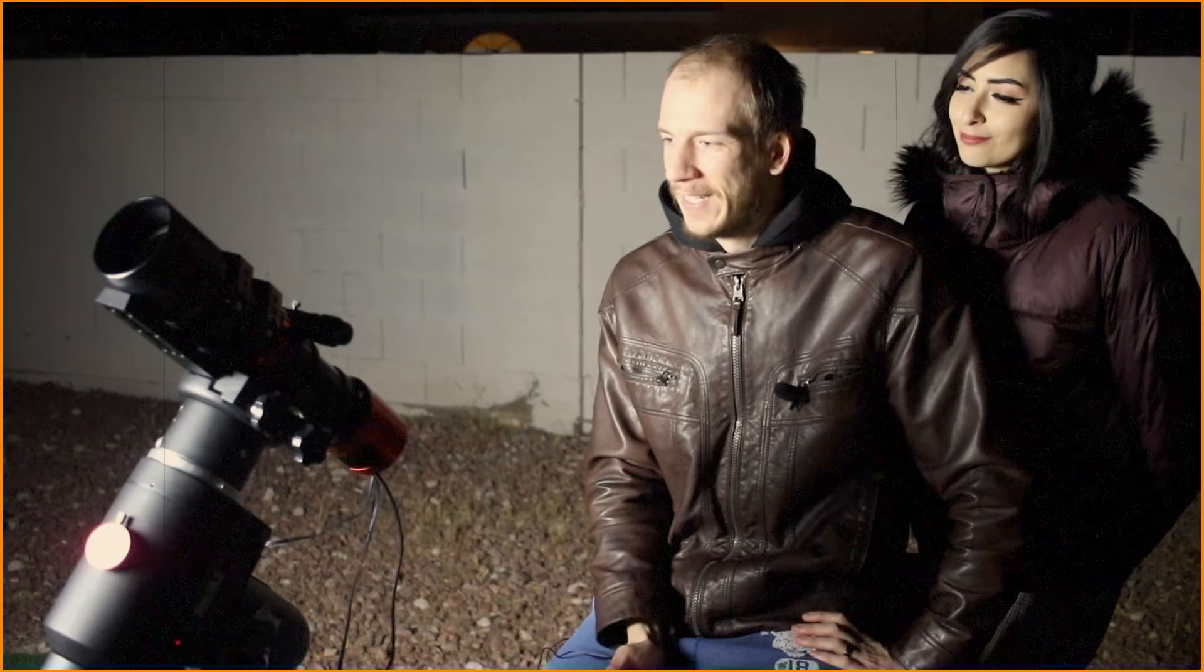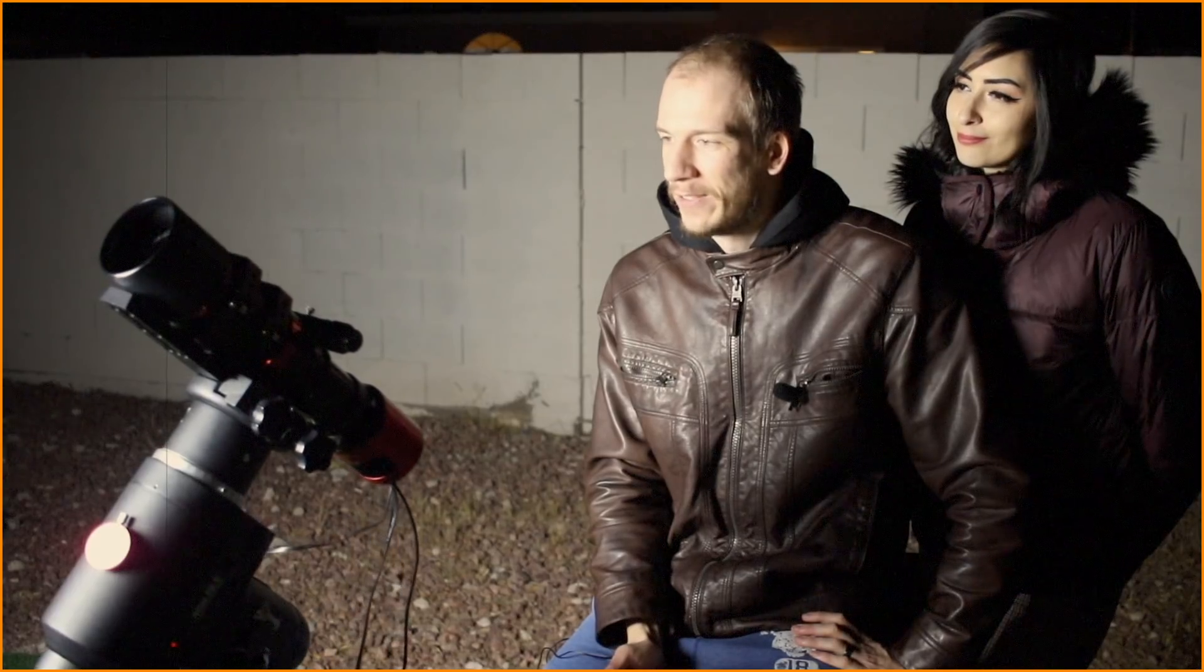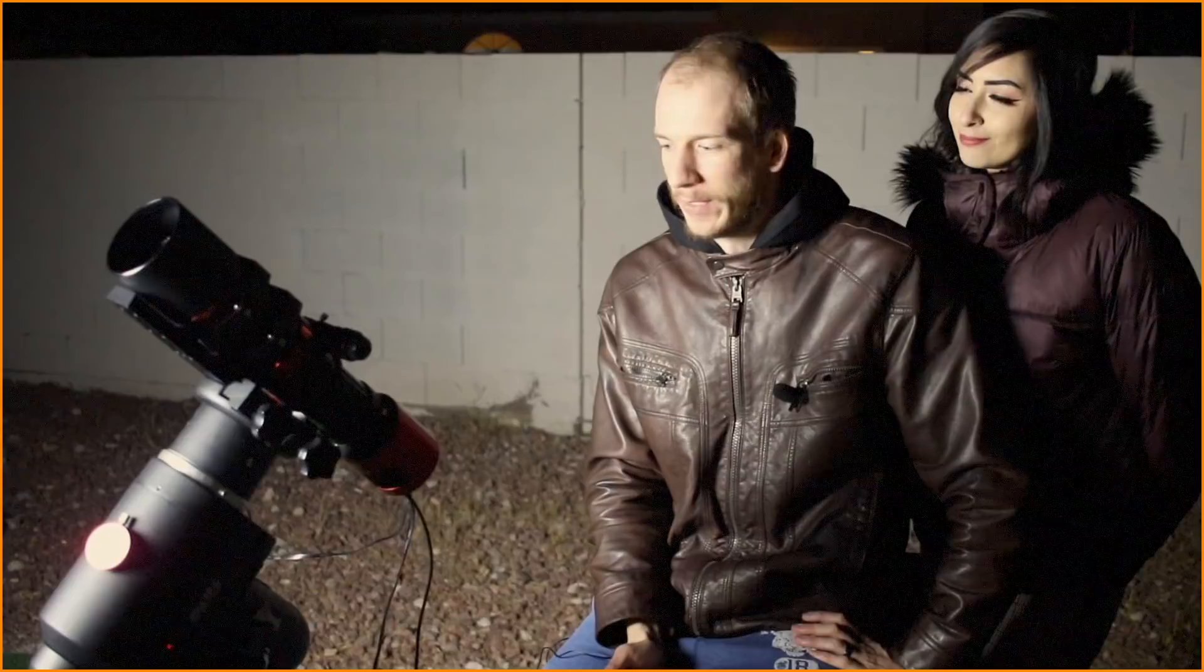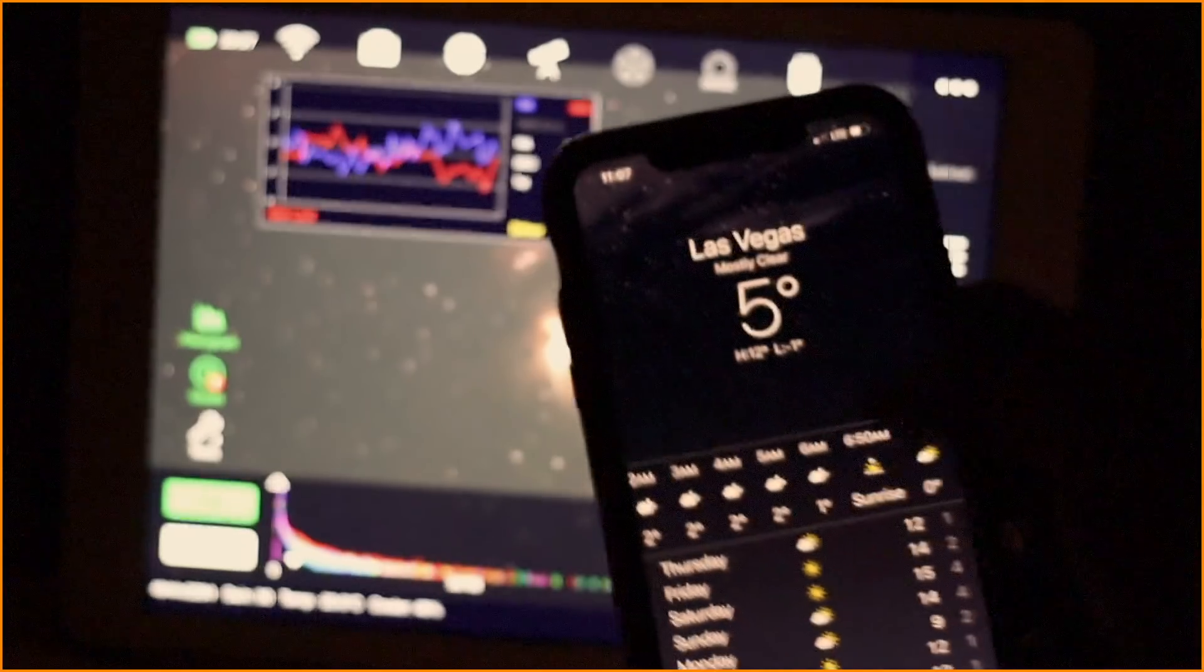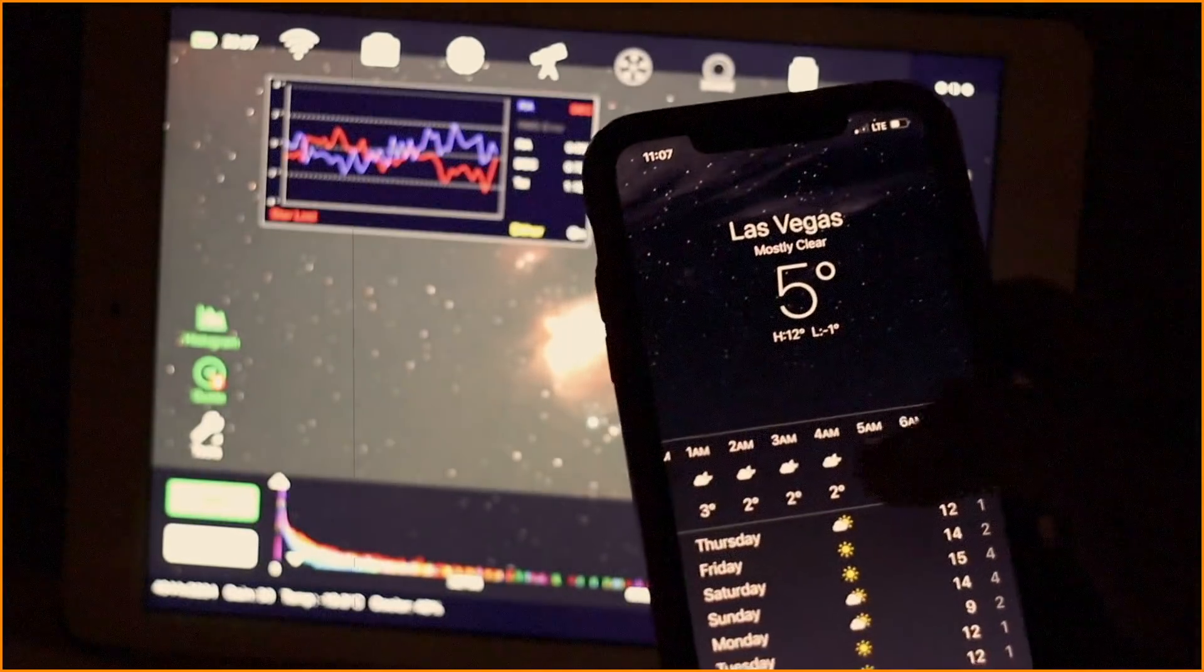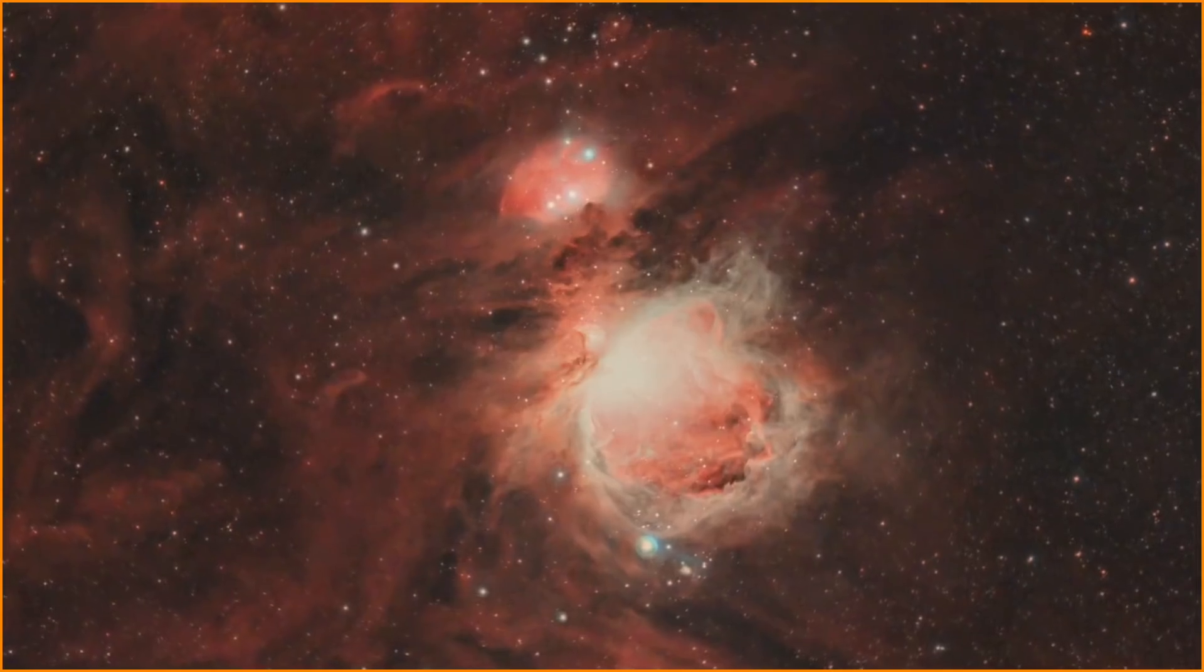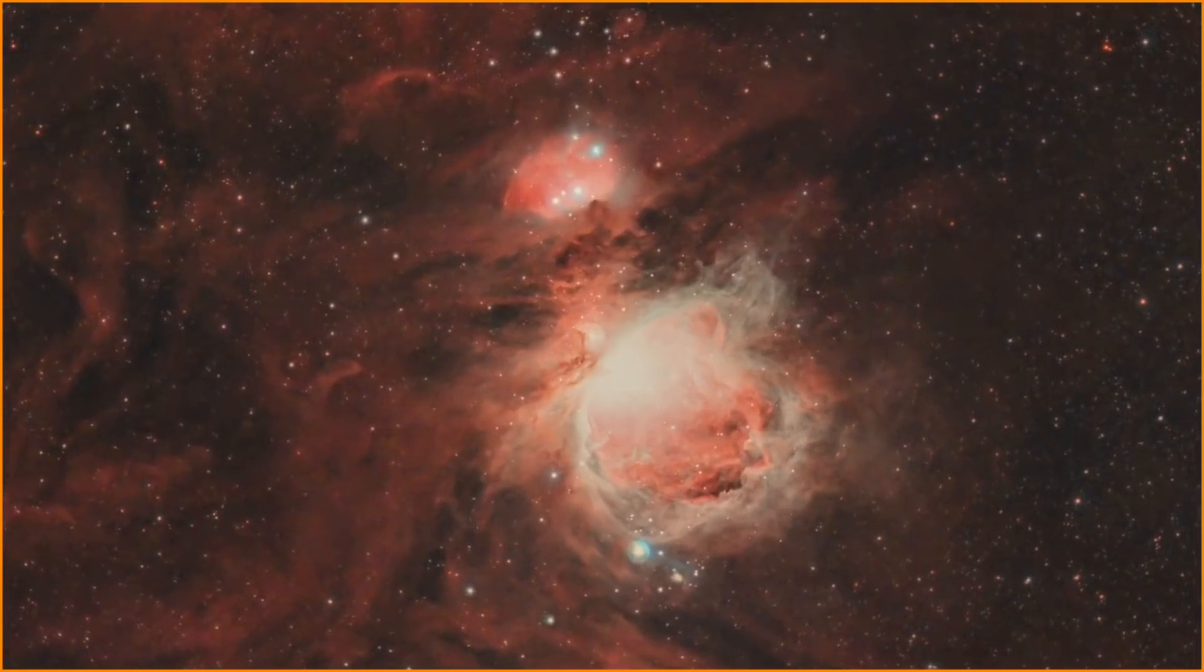The last time we imaged M42, we used the triad filter, the Raptor, and our color camera. At the end of the video, we asked if you wanted us to do that same setup again for longer or do it with a monochrome camera and filters. You guys almost all voted for imaging M42 again, but this time with a monochrome camera.